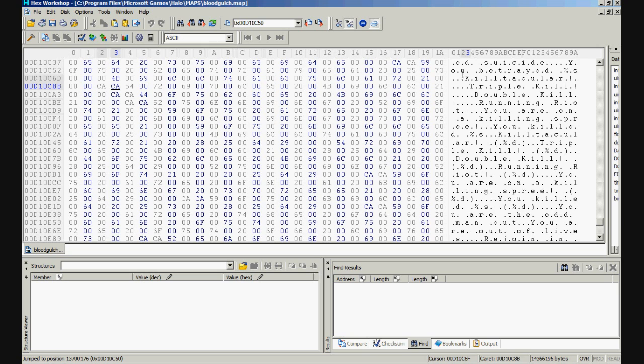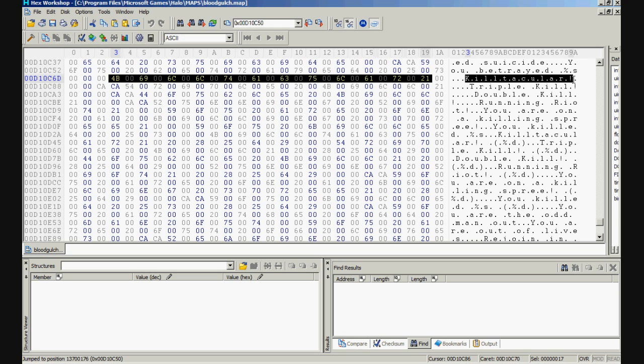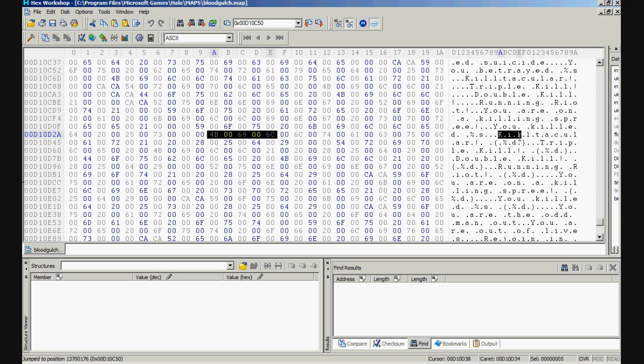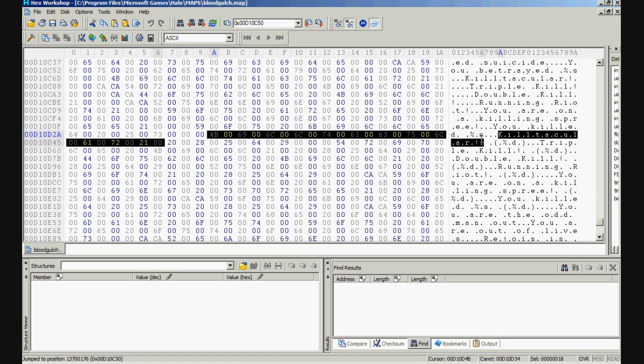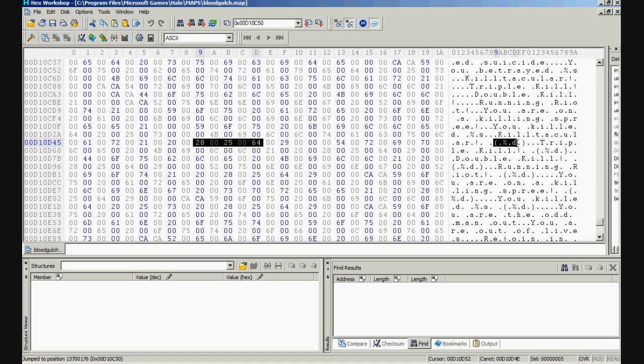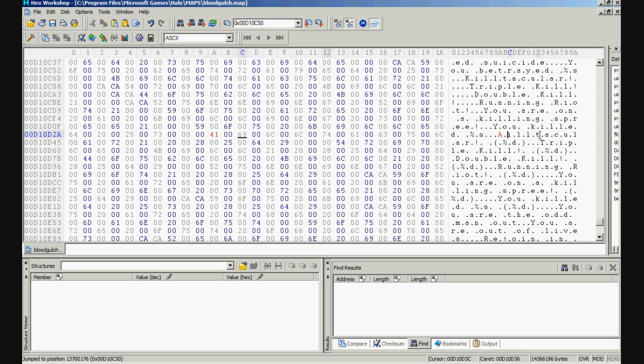Because we have different kinds. We have Kill Tactular here but we also have Kill Tactular here with the percentage D. So this is the one we need to change. I'm going to change this into arrow nice.